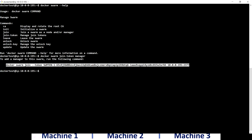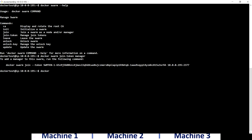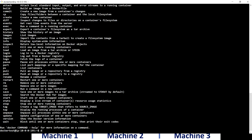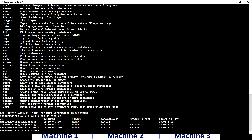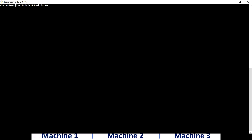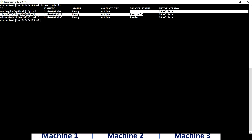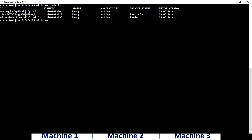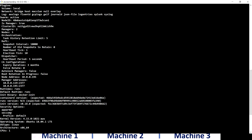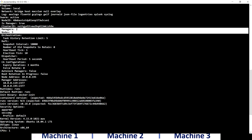Going back to the manager machine and running 'docker node ls', you can see the new machine has been added with its IP. The manager status shows as 'Reachable', which indicates it's a manager. Running 'docker info' confirms swarm is active, is manager true, and now we have two managers. The number of nodes is three.